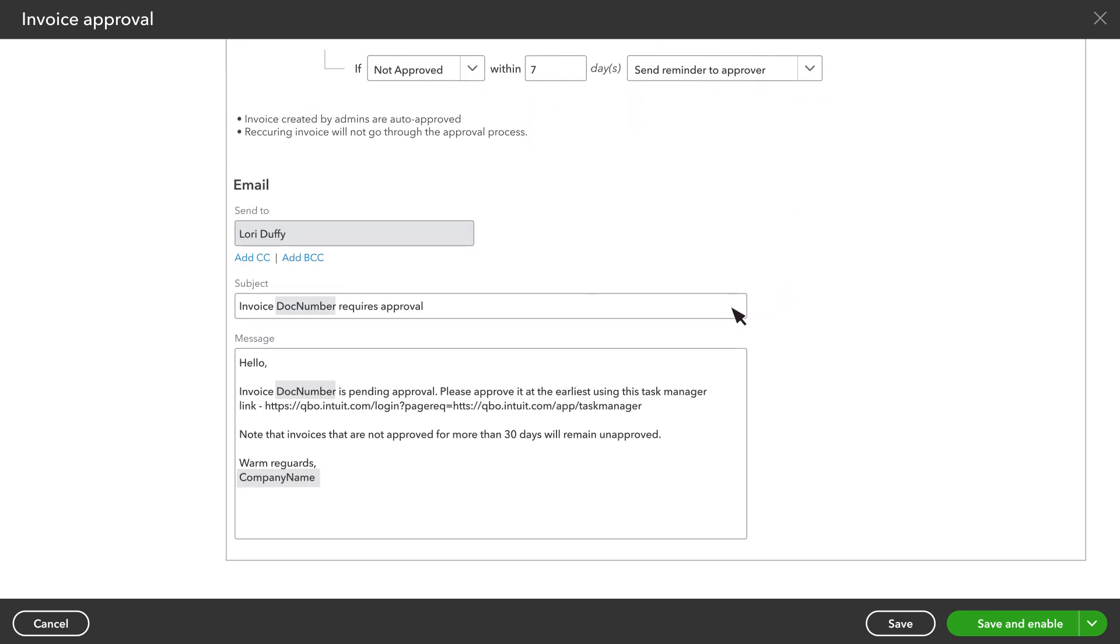Here's the email everyone marked to be notified receives. When everything looks right, select Save and Enable.